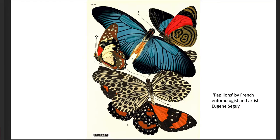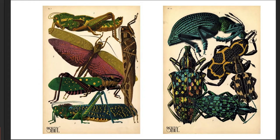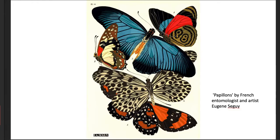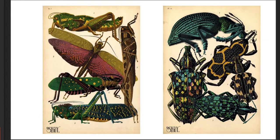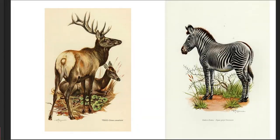One of my favorites is a guy named Eugene Segui, who was a French illustrator. You'll see his work now on posters — they're still very popular. He was considered to be sort of an Art Nouveau illustrator, and so he took the practice and made it a little less scientific and much more decorative.